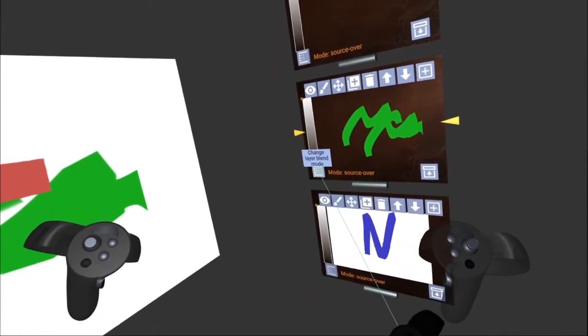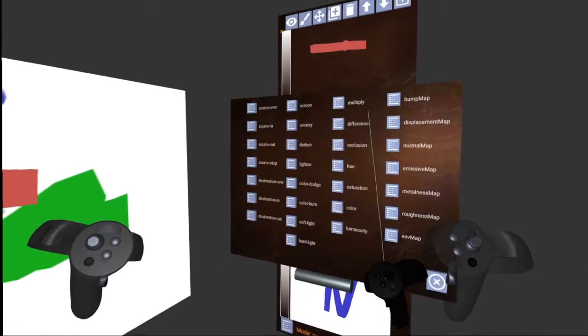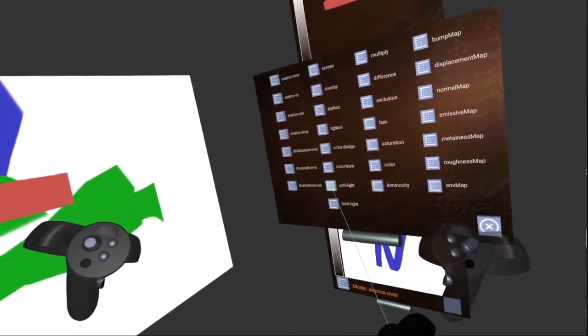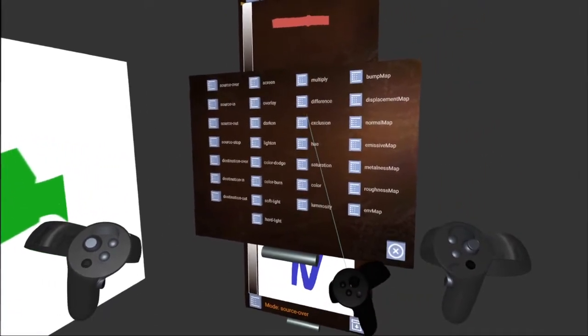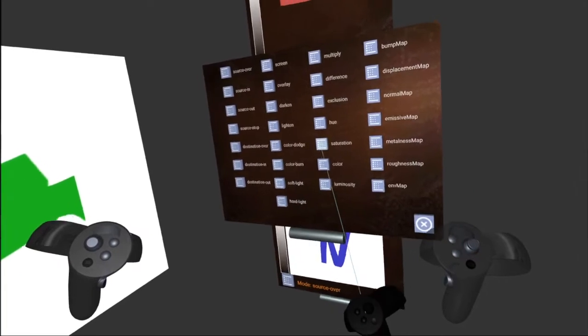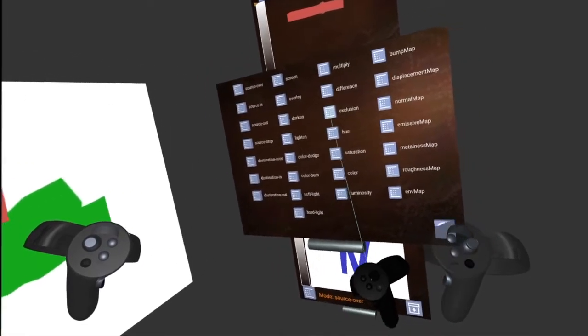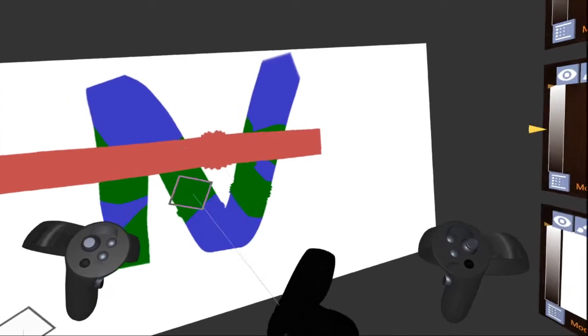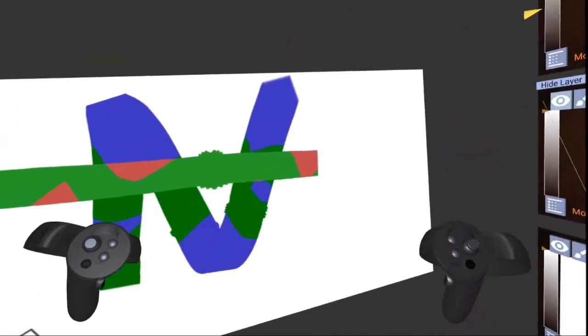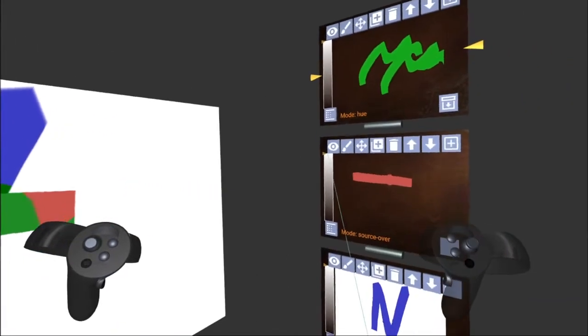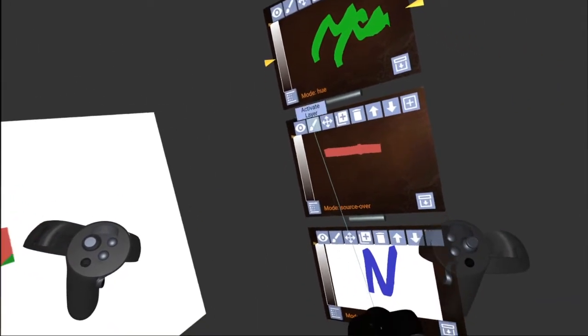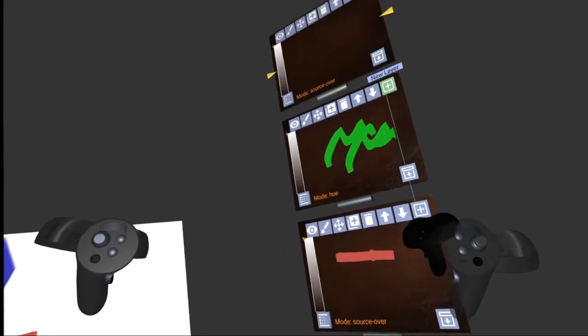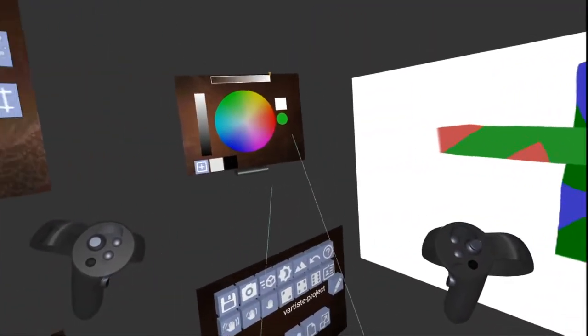And we can even change the layer blend modes. And if you've ever worked with HTML canvases, these modes come directly from the canvas global composite functions. So we can, for instance, we can change the hue. So it just changes the hue for the things that it overlays. We move it up. Now it changes the hue for the red one too. And so this is pretty nifty because it's a pretty powerful tool. Let's just add another layer on top here like that. Okay.